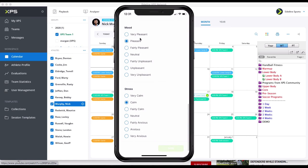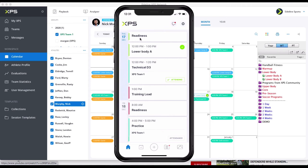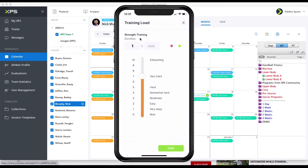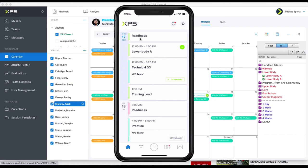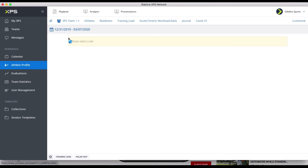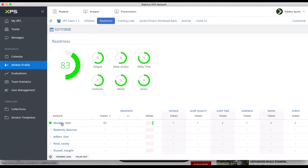Let's say the practice is done — then I get a notification on my phone about this training load. It was somewhat hard. The time is filled in — that was the only thing I had to do. So it takes five seconds, that's why it's easy for players to do it.